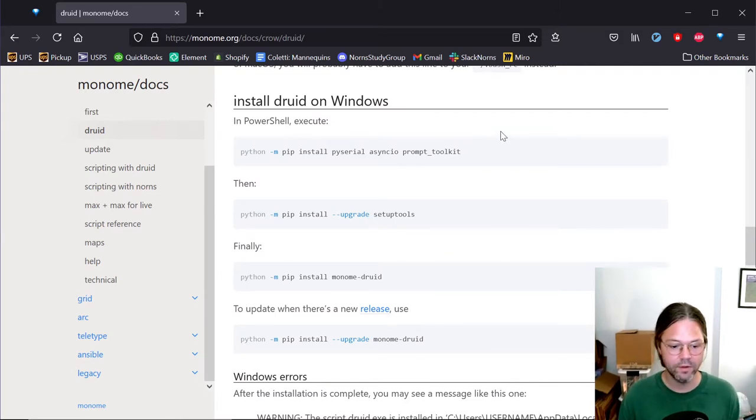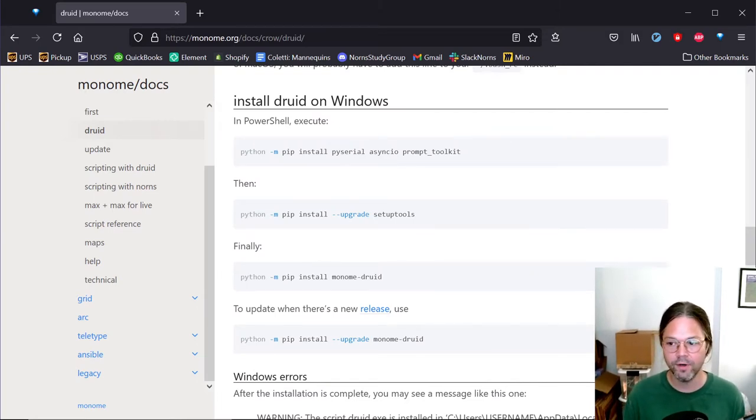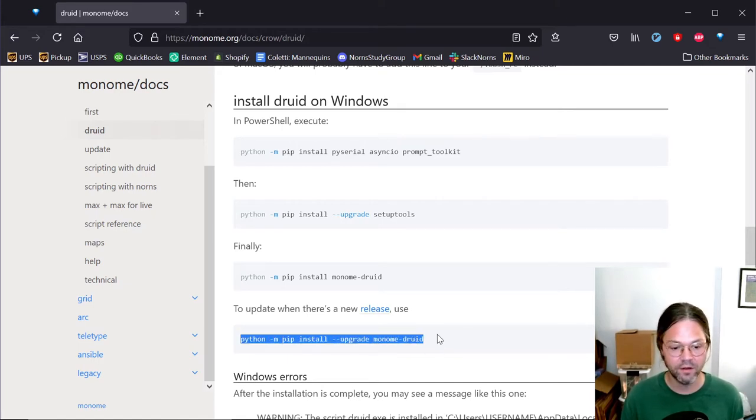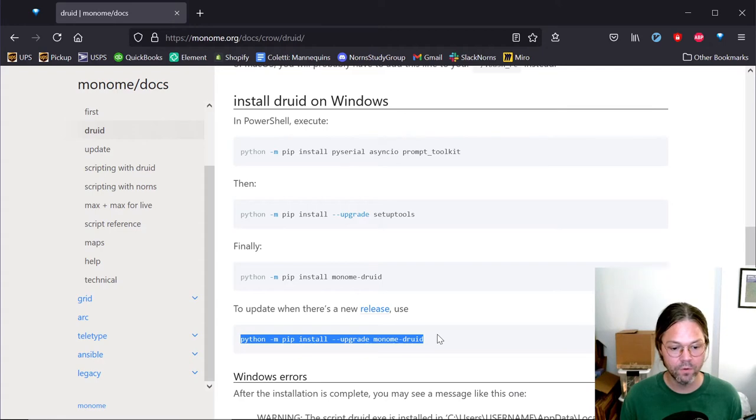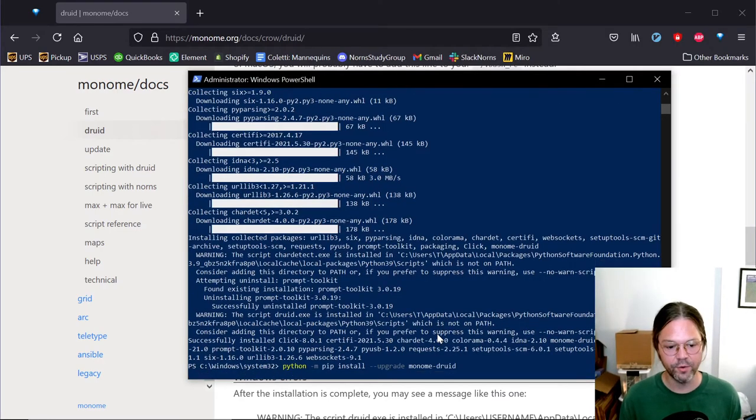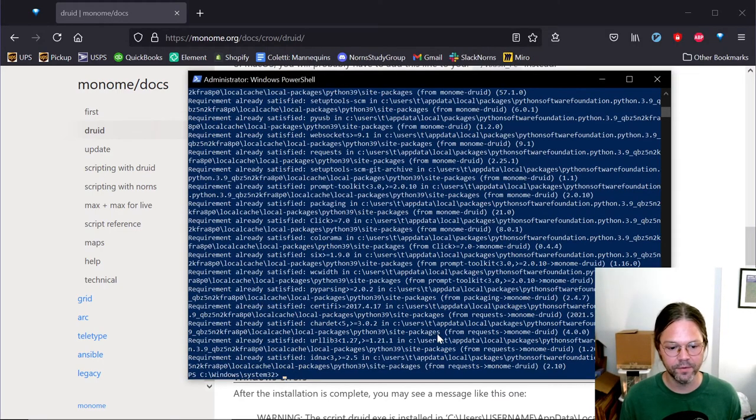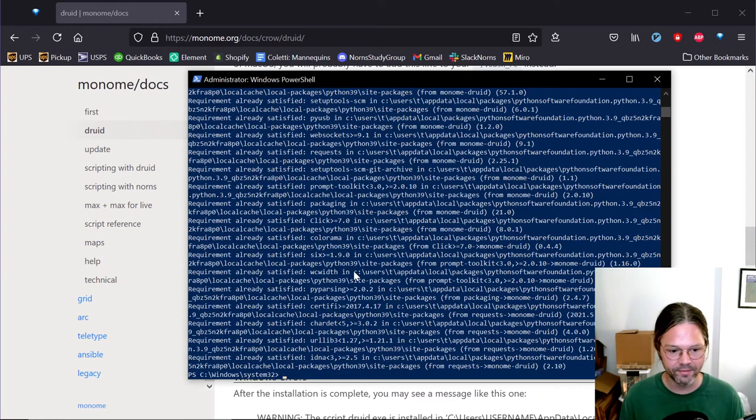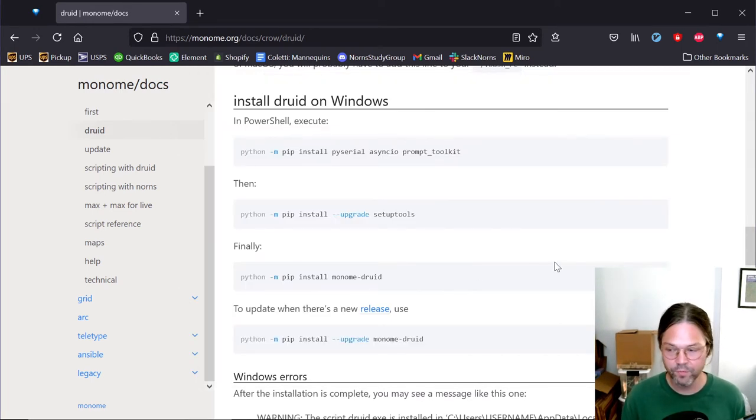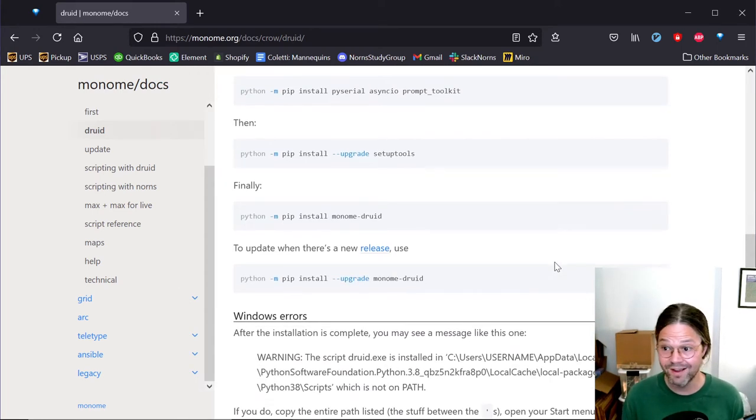Just a note, in the future, if you ever want to upgrade Python, you'll need to copy and paste this one line. We could do it now, but it's not going to do anything. It's just going to print a bunch of stuff saying that it's already up to date. Okay, so that's it. Druid is now installed.